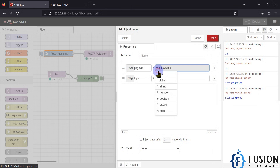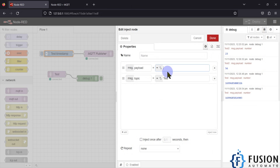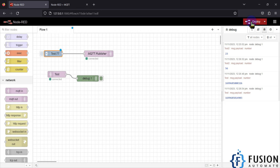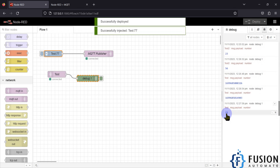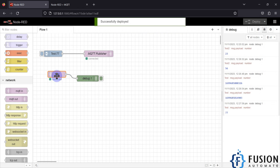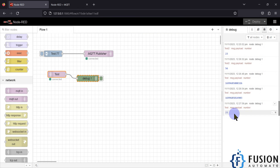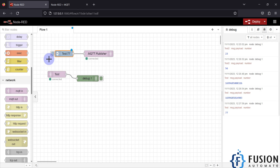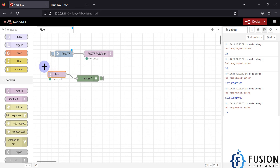Instead of a timestamp, you can send a number like 77 on the test topic — deploy it and the MQTT In node will display 77. Instead of an inject node you can use a counter or any function node that publishes data to your MQTT broker on a topic. The MQTT In node will read that data and you can use it later for dashboard purposes, logic, or any other purpose.